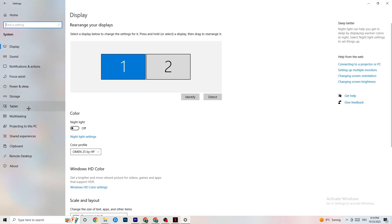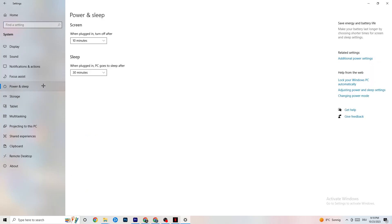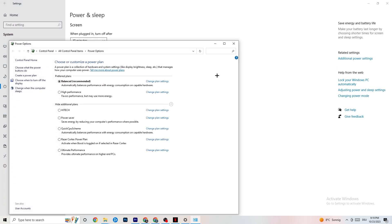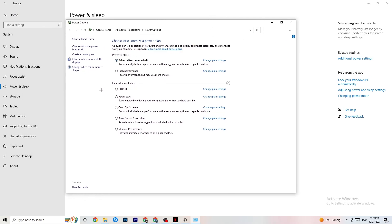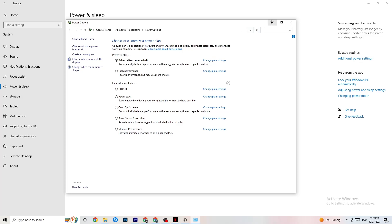Go back, then hit Power and Sleep and click on Additional Power Settings on the right side. You can choose from plans like High Performance, Power Saver, and others. I can't tell you which is the best — you need to check it for yourself. Click into High Performance or Balanced and check which one works better with your PC.